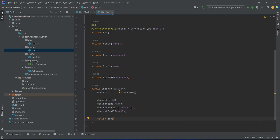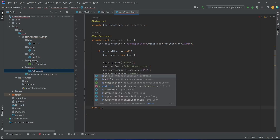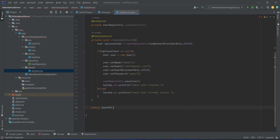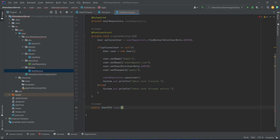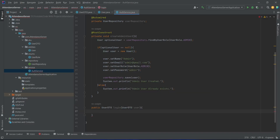With our getDTO method completed, we now need to create the login method in our AuthService. We will open AuthService and write a new method that returns UserDTO, named login. In the arguments we will accept a UserDTO named user. In the body we need to call the user repository to get the user by email, compare the password, and in the case of a correct password we will convert the user into UserDTO and return it; otherwise we will return null.